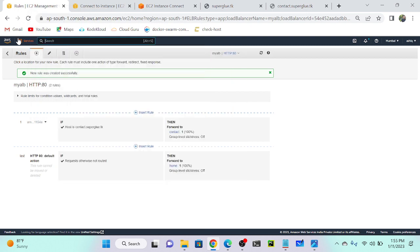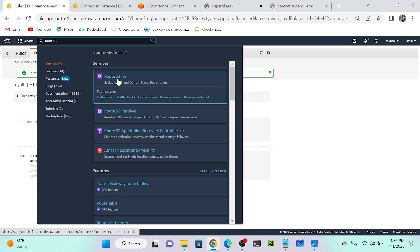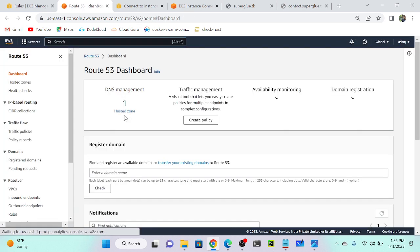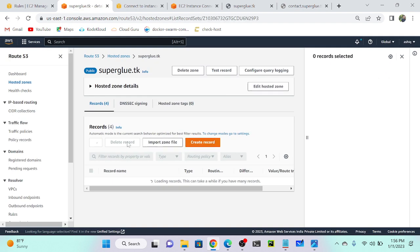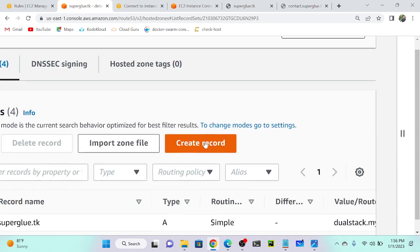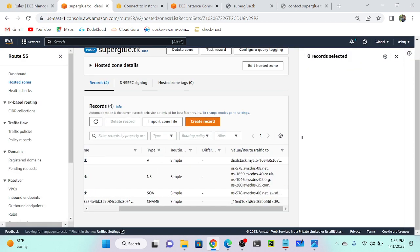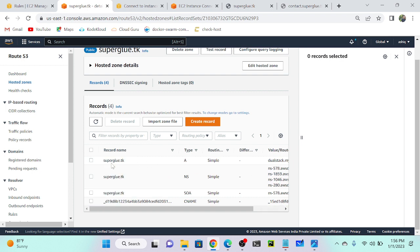Now I'll go to Route 53. In Route 53, my domain name and hosted zone are already created — superglue.tk. Open this domain name. I can see an existing A record pointing to the load balancer. When searching superglue.tk, it goes to the load balancer. There's also an ACM record — Amazon Certificate Manager — which was created for SSL certificate verification to protect the load balancer.